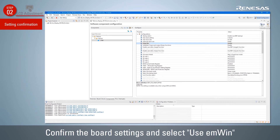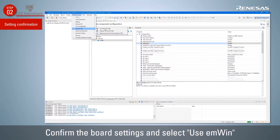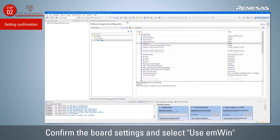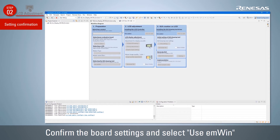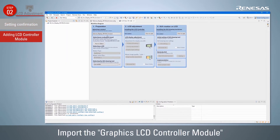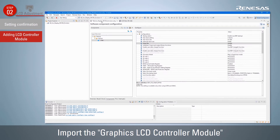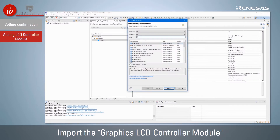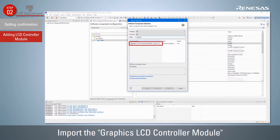Then start QE for Display and proceed with the LCD adjustment according to the workflow. Select the target project in the Preparation step of the workflow. Confirm the LCD maker and model name are correct, and select Use M-Win under Selecting the GUI Drawing Tool.